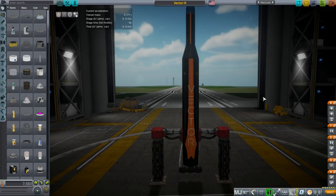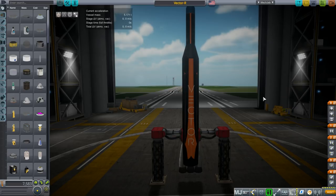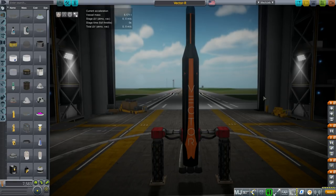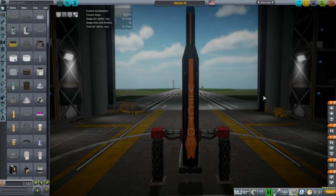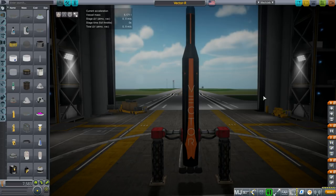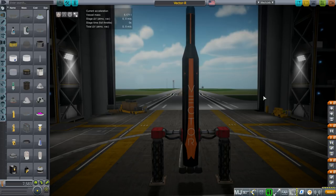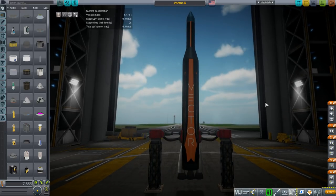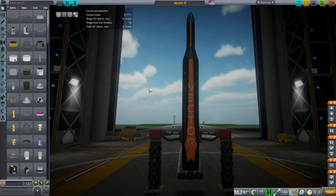We will go through how to take advantage of the features of various mods like procedural parts, procedural fairings, real fuels, realism overhaul, and also eventually how to model your own parts in Blender and how to import those into Kerbal Space Program. So we're going to do the whole nine yards. Apologies for the fact that the VAB looks a little bit darker than usual. That's because my post-processing is on in this install.